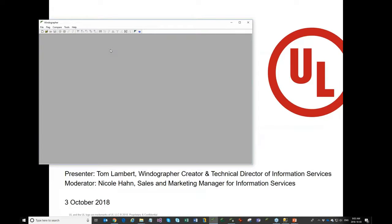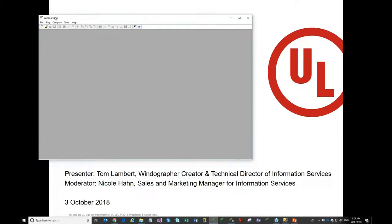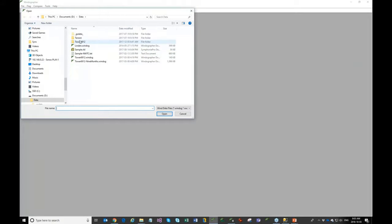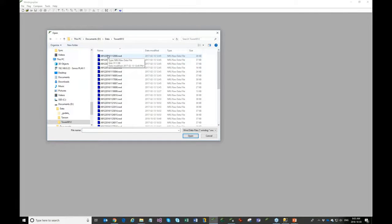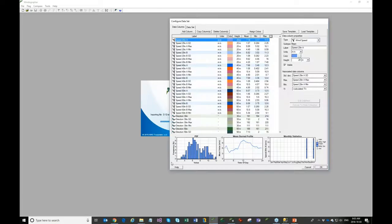Windographer is a Windows program meant to help with the analysis, processing, and quality control of wind resource data. People use it for solar resource data as well and other kinds of data, but this webinar will focus on wind resource data. The normal way to get data into Windographer is a straightforward file open process — you just grab a file the way you're used to opening files in Windows programs.